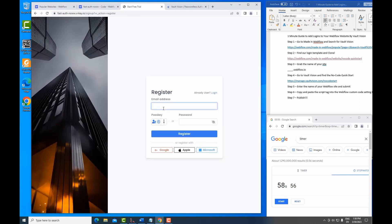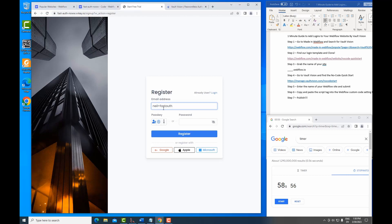This is our new sign in screen where we can register new users. I'm going to type in my email address here. And one of the great things about our auth service is not only do we support password logins, but we also support passkey.